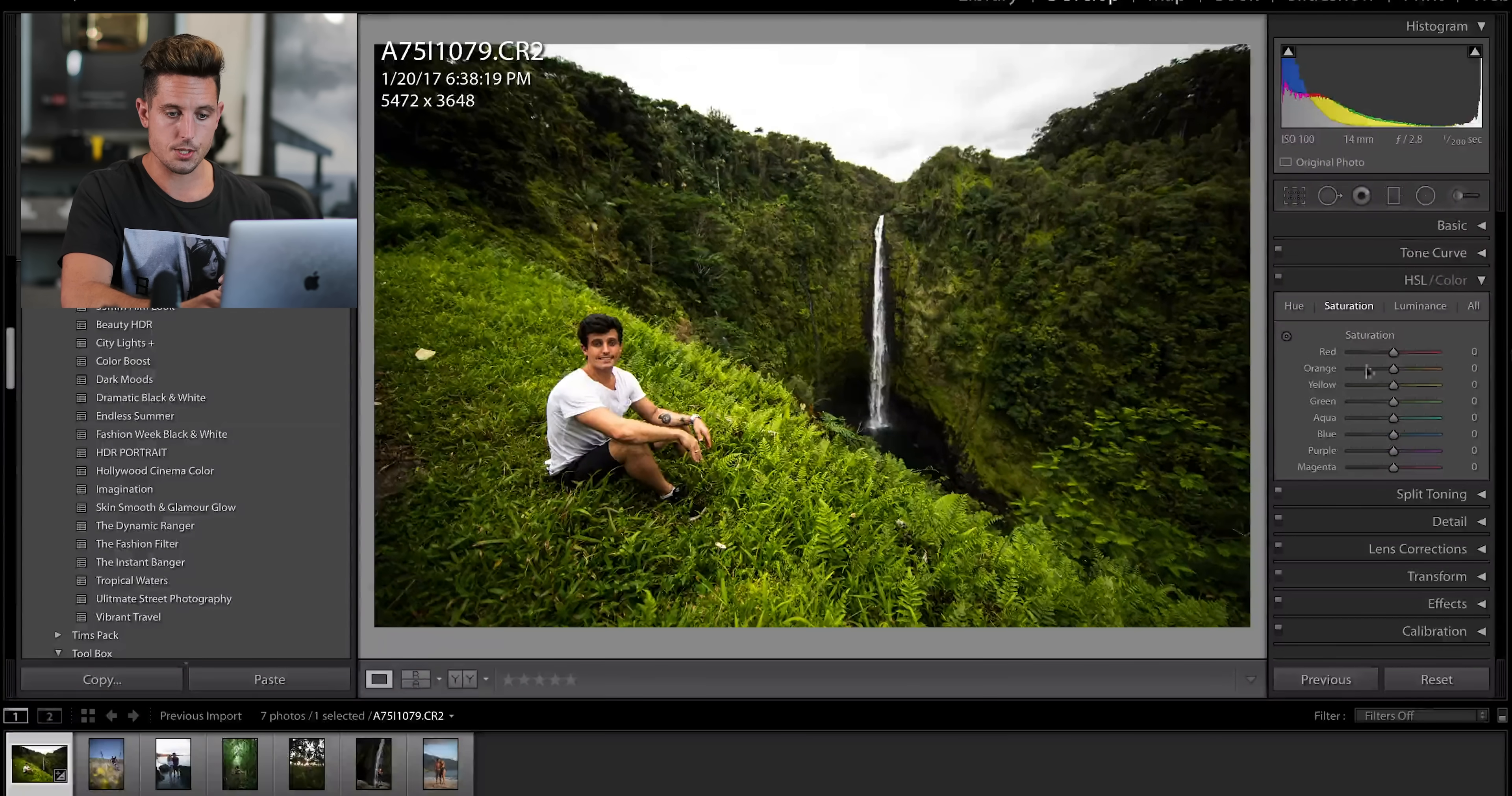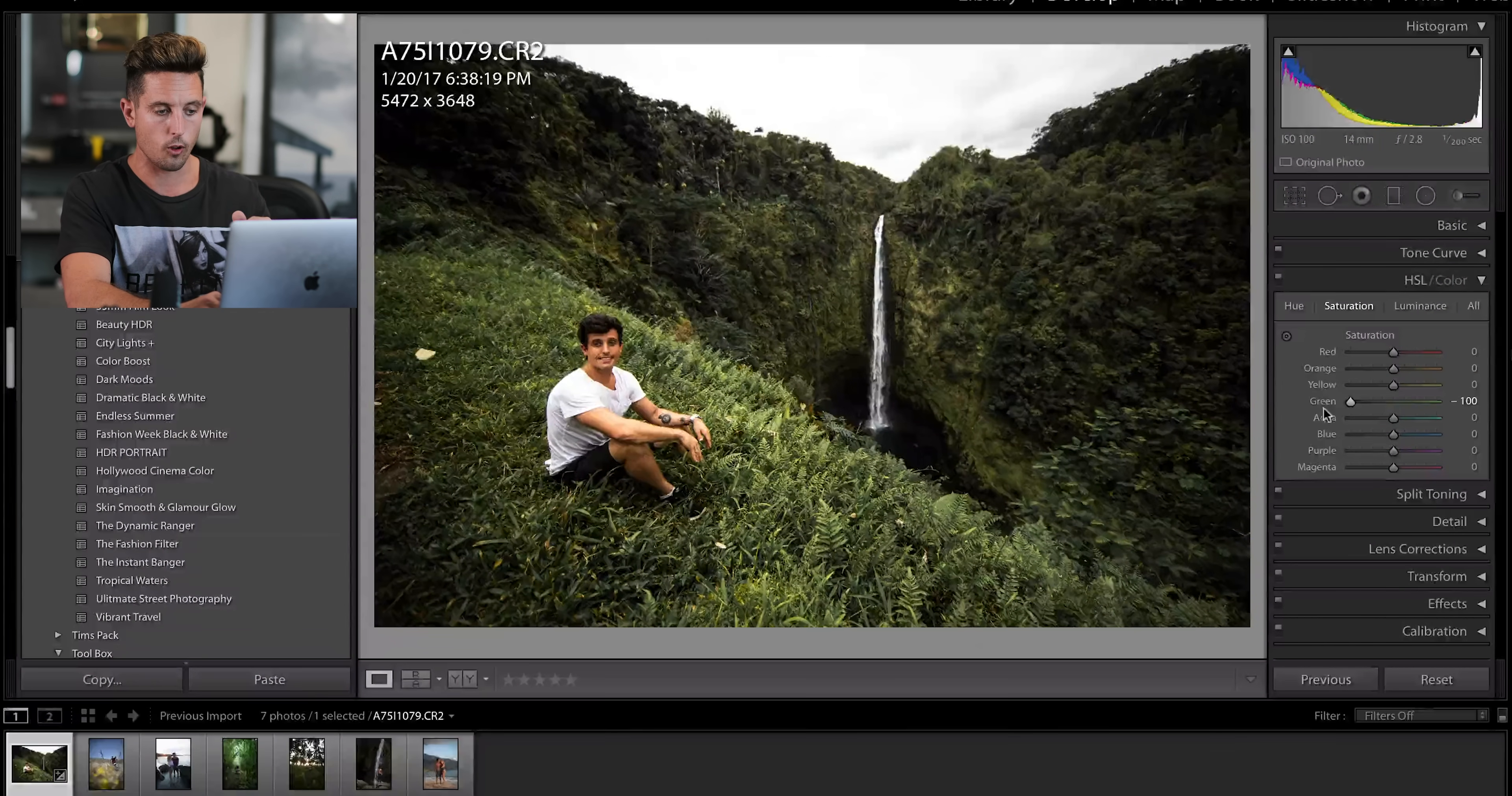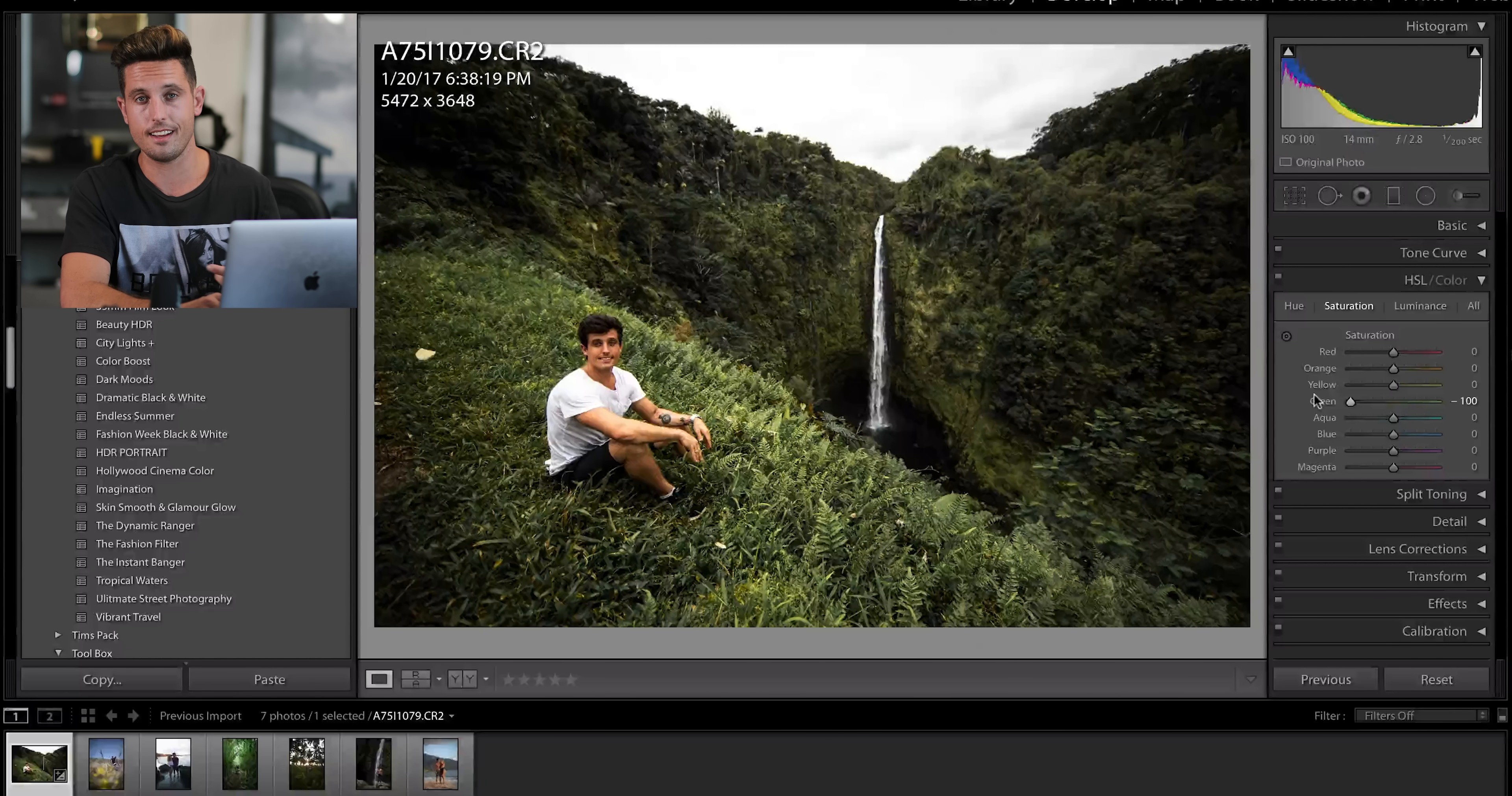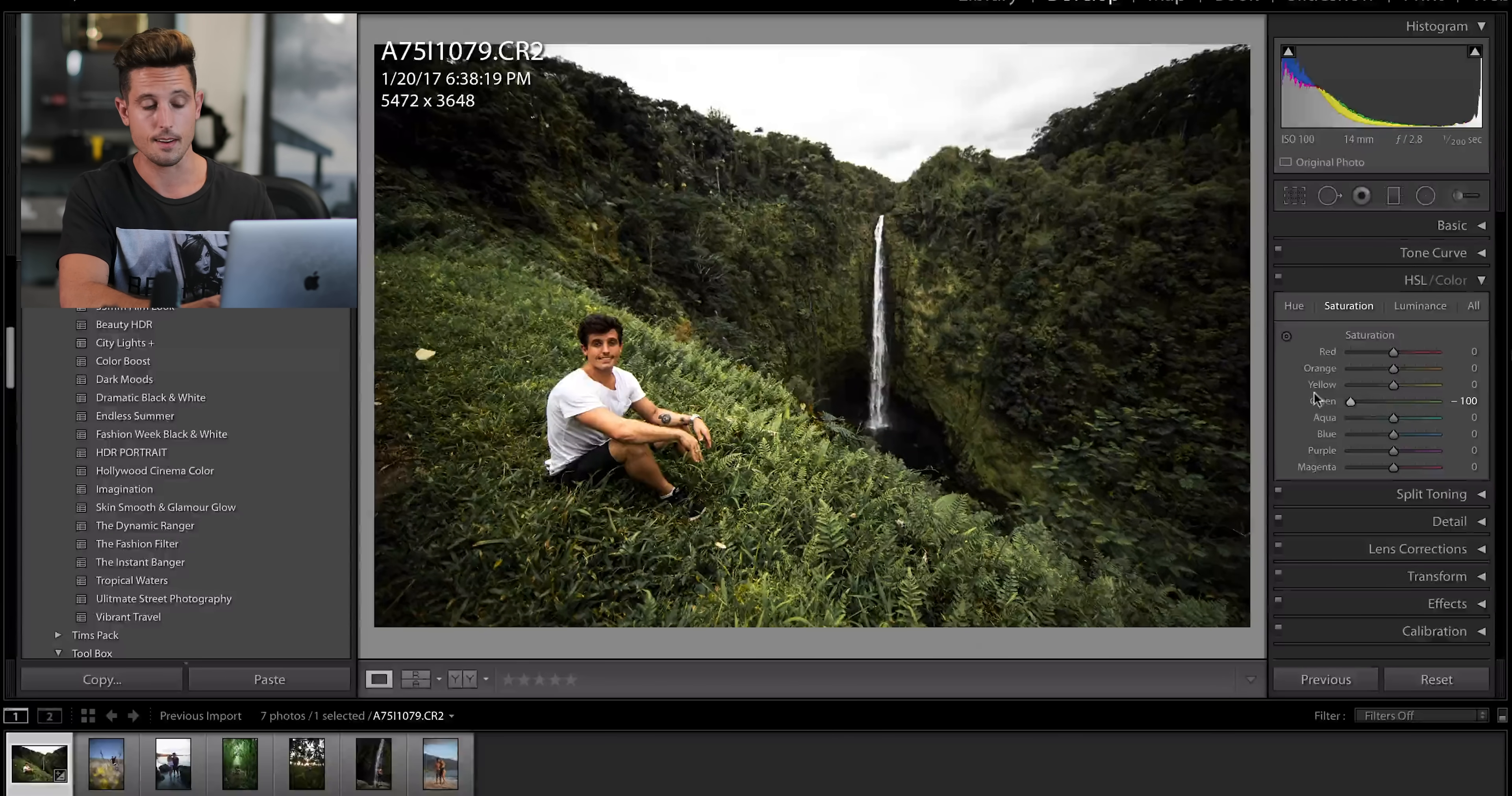Then we're going to go over to saturation. Here, I'm just going to rip the greens out and instantly look what it did to the photograph. Personally, like I said, I don't really like green. It doesn't fit my feed, so I try to cancel it out whenever I can.